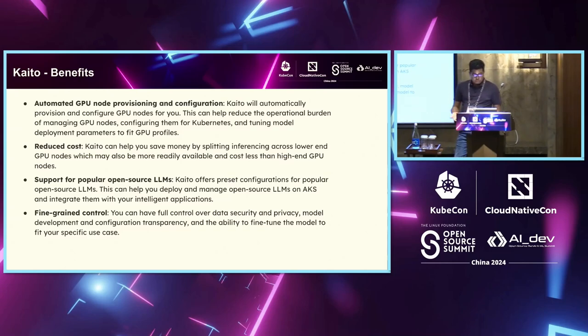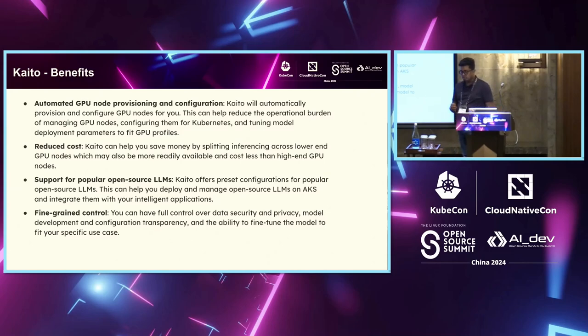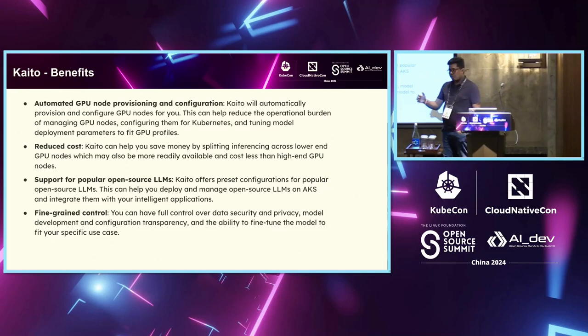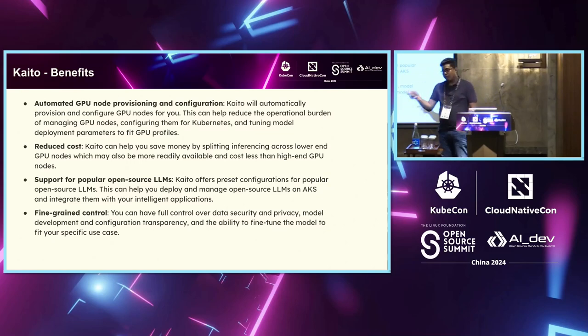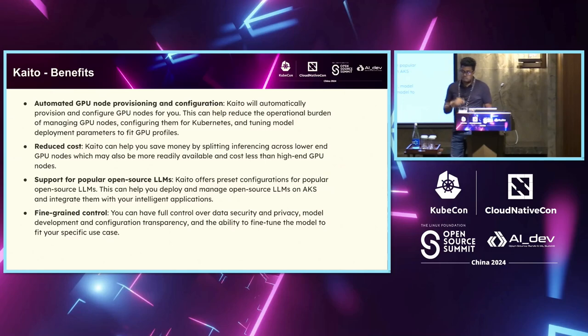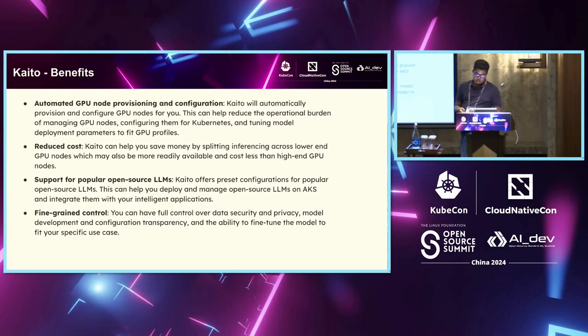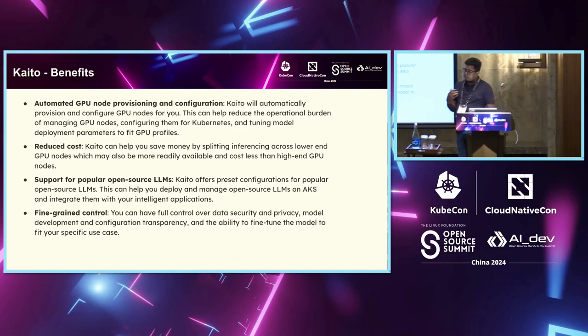It automatically supports a lot of open source models right off the box. So even a smaller organization, you want to use that trending model that came. You don't have to spend a lot of time in R&D to figure out how to deploy this, right? That is automatically taken care of by the community itself. And then you have more fine-grained controls over data security, privacy, model deployment and configurations and all of that.